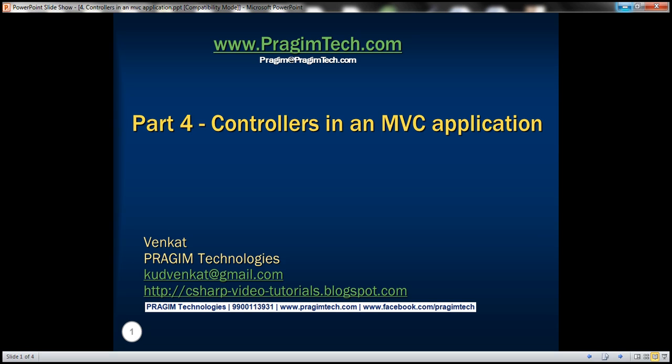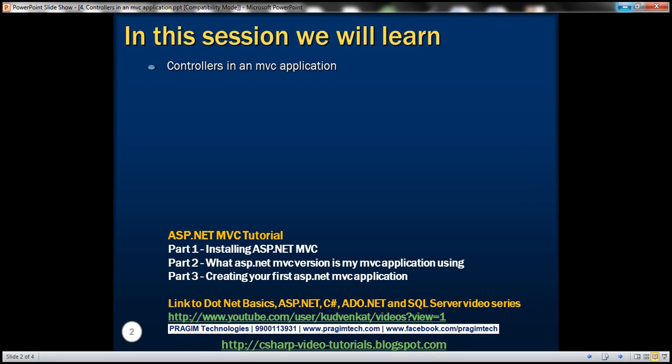Hello, welcome to Presume Technologies. I am Venkat. This is part 4 of the ASP.NET MVC tutorial. In this video, we'll discuss more about controllers in an MVC application. Please watch part 3 before proceeding with this video, because we'll be continuing with the example that we started in part 3.